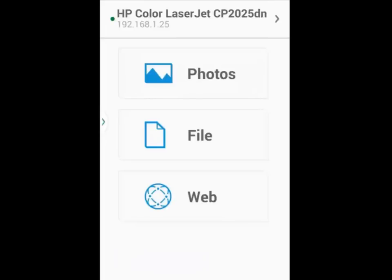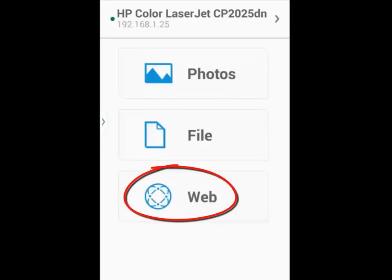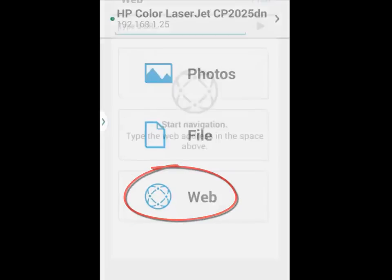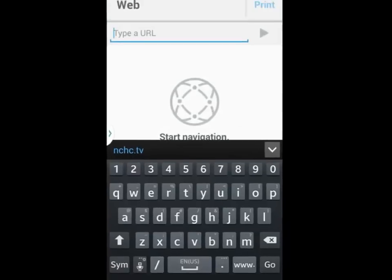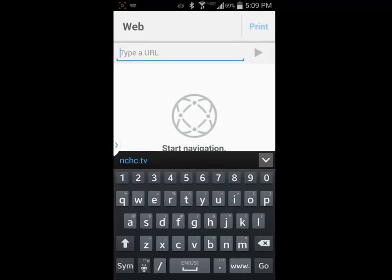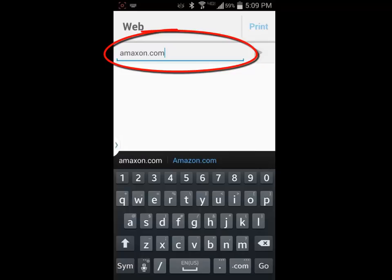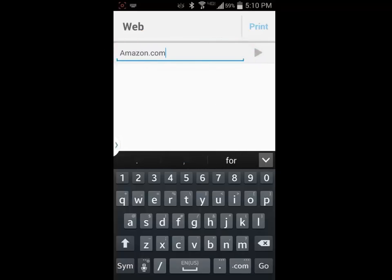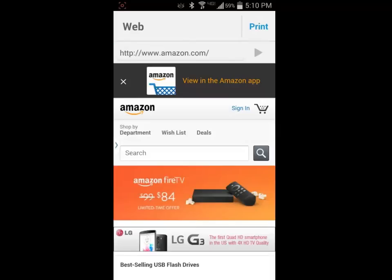I'm going to use the back button on my Android device to go back to the HP main menu. And this time I'm going to choose to print a web page. I will select the web option and navigate to the web page I would like to print by typing in the address in the address bar. I could also copy and paste the address from another application such as a browser to navigate to the web page.